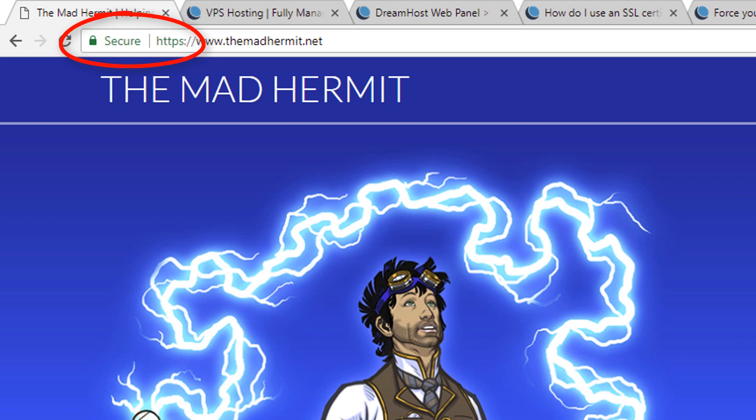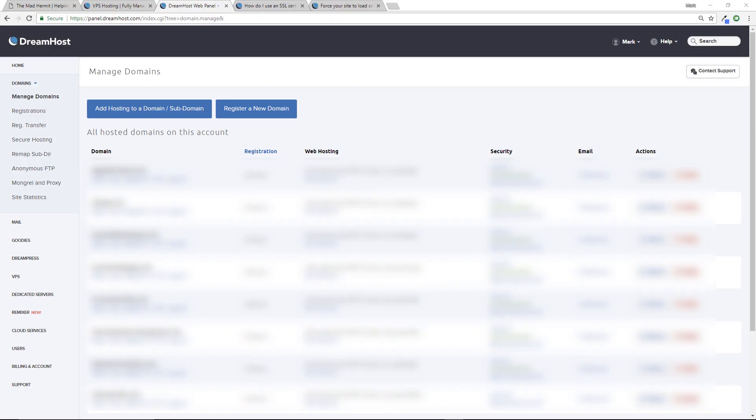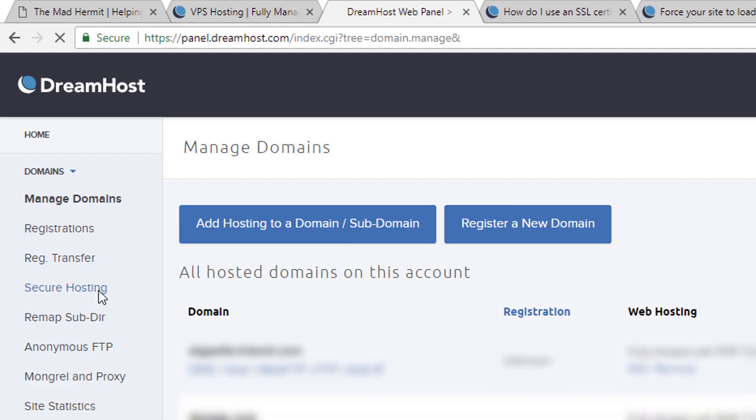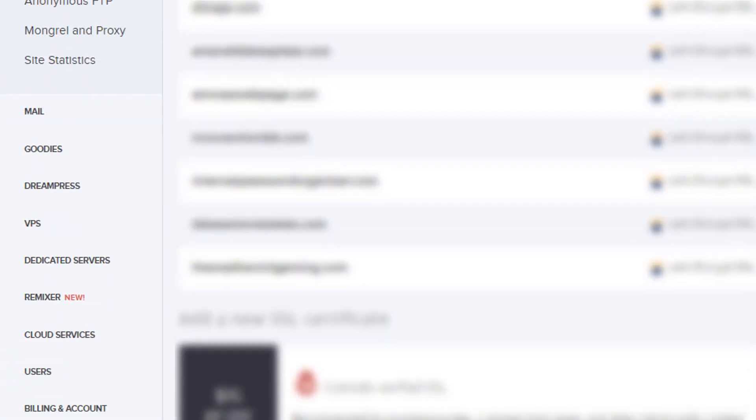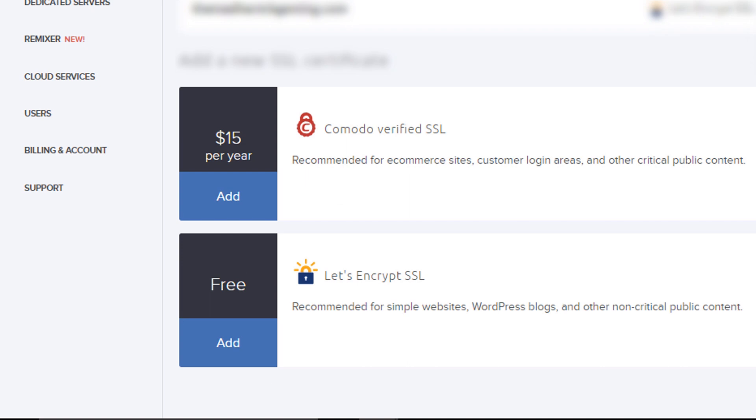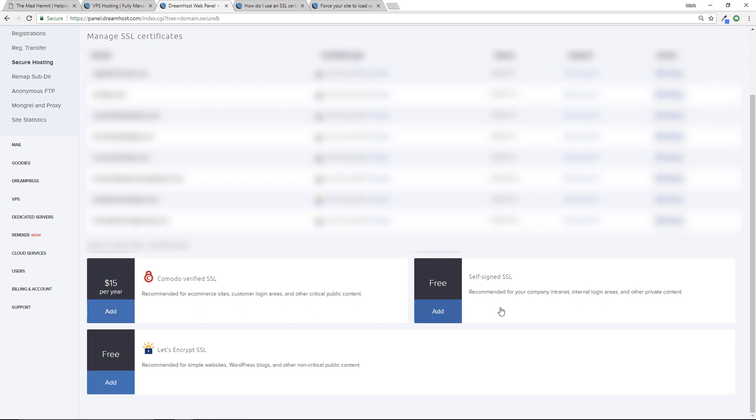All right, DreamHost makes this process pretty quick and painless. I'm going to select Secure Hosting, scroll to the bottom and you can see that I have three different options. I can actually pay fifteen dollars a year for a Comodo verified SSL, I can install a self-signed one for free, or I could get a Let's Encrypt SSL which is kind of like a free version of Comodo verified but it's better recognized than if you do a self sign.